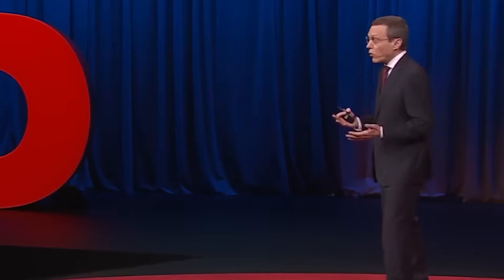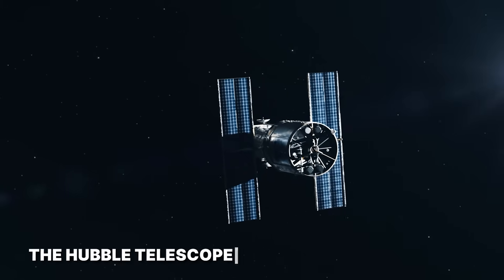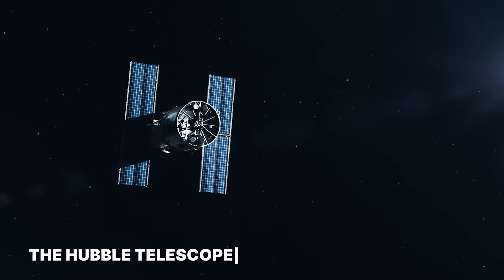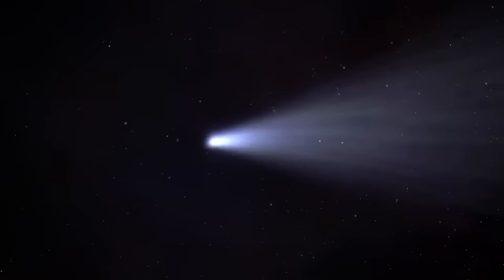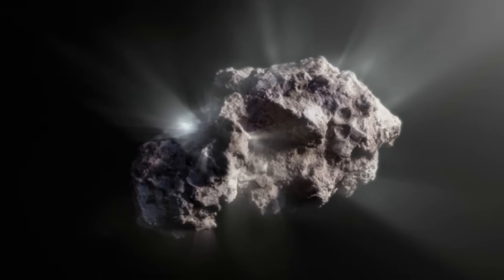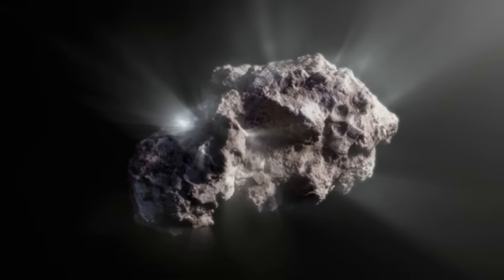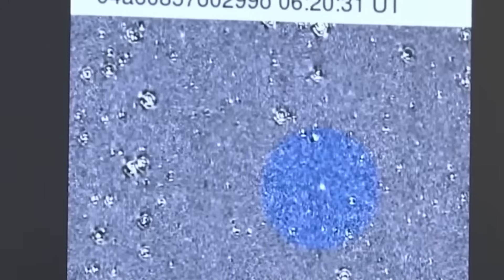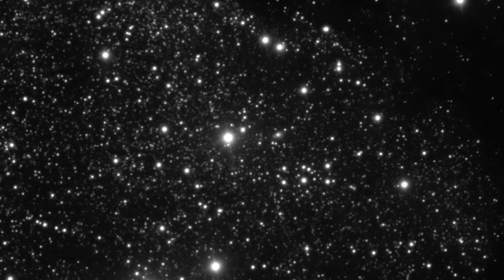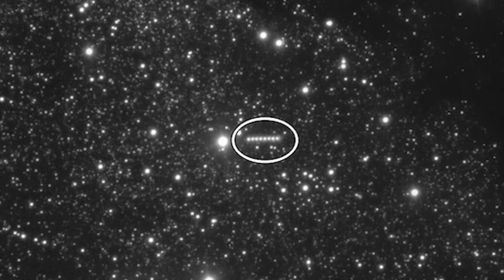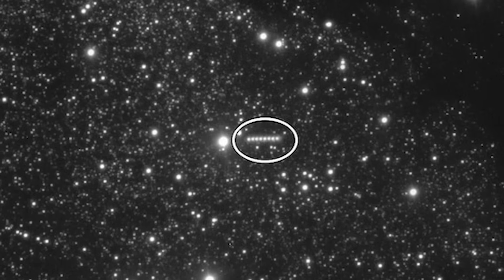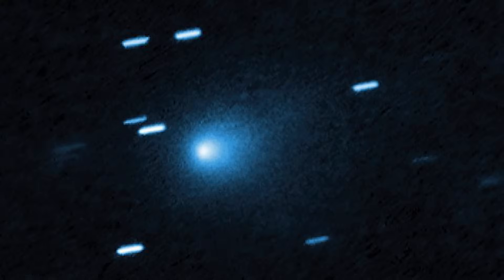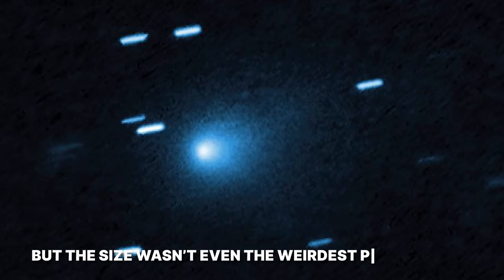At first, astronomers logged it as just the third interstellar visitor ever detected, a fascinating but understandable event. The object was shining nearly 200 times brighter than 2i Borisov, the last interstellar comet we saw, even though it was at a similar distance. That kind of brightness is a huge red flag. For a comet to be that brilliant just by reflecting sunlight, it would have to be absolutely enormous. We're talking tens of kilometers, almost 12 miles across. An object that big is supposed to be a once-in-tens-of-thousands-of-years visitor. The odds of one showing up now were astronomically low, but the size wasn't even the weirdest part.